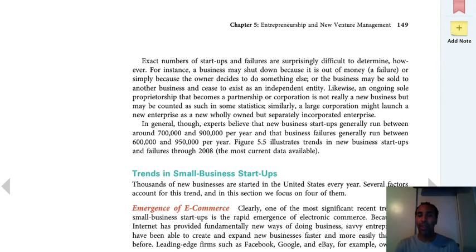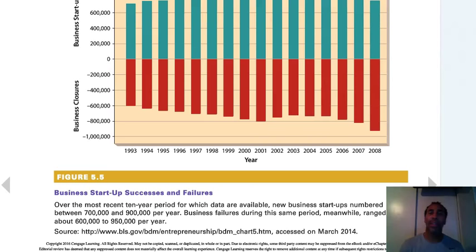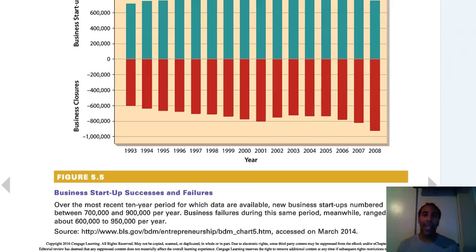Trends in small business startups — emergence of e-commerce. E-commerce has taken over so many businesses that can occur through just the use of a computer. Think about things that have changed even without computers — like the food truck. To me the food truck used to be the roach coach, where I worked in a warehouse and you'd hope the burrito didn't make you sick 30 minutes later. But now they have all these gourmet food trucks people follow around town — it's totally changed the connotation of what a moving vehicle with food is.